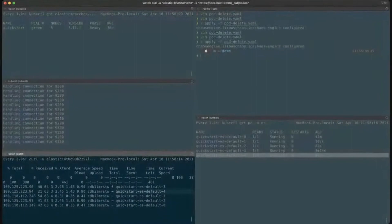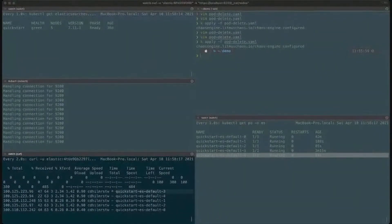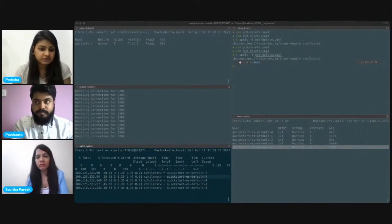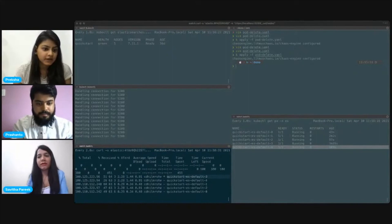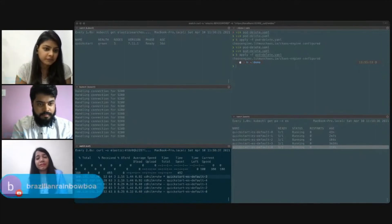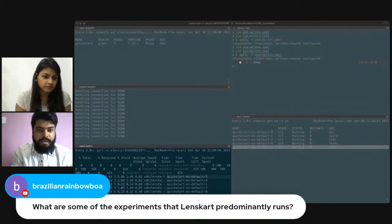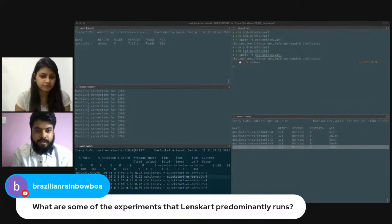So basically the chaos experiment shows us what happens if something goes wrong, so we can prepare for it. I'm done with my presentation — any questions? We'll take up the questions. What are some of the experiments that Lenskart predominantly runs? We use the CPU hog, pod delete, and network latency experiments so that we can leverage our infrastructure and increase availability like 99.9%. We are focused on maximizing pod delete, CPU hog, and network latency experiments.